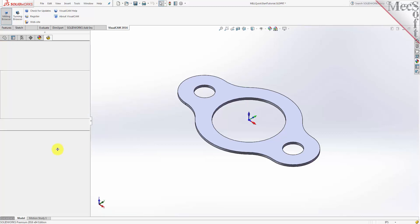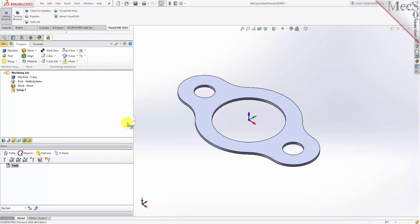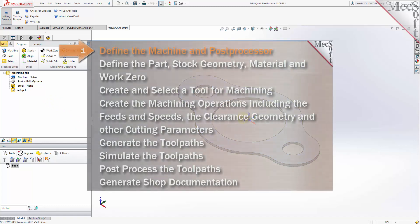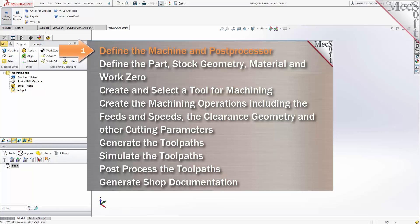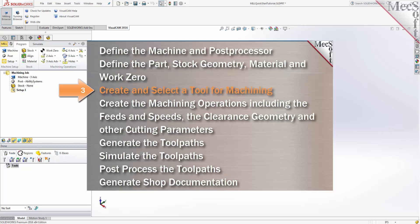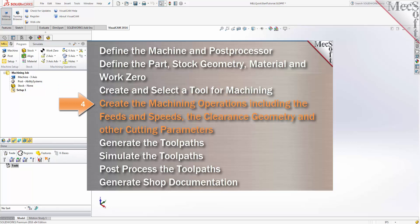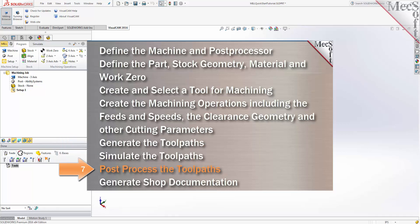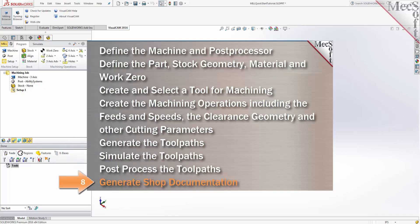Now drag the CAM browser to the right to see all the CAM browser ribbon bar. We will perform the following basic steps in machining this model: first we'll define the machine and the post processor to use, then we'll define the setup including stock geometry, material and work zero, then we'll create and select a tool to use for machining, we'll create the machining operations including the feeds and speeds, the clearance planes and other cutting parameters, then we'll generate the toolpaths, simulate the toolpaths, post process the toolpaths and generate shop documentation.